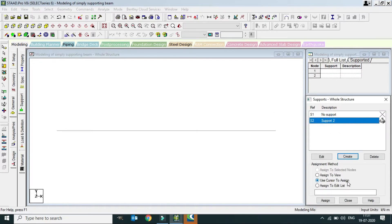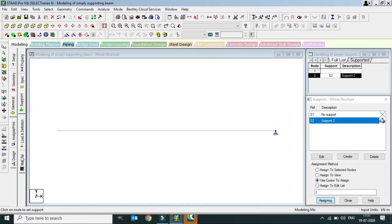We will check the nodes and assign them. With the cursor we are going to assign the first node and second node. This is a simply supported beam with supports assigned. Here we have the model ready.